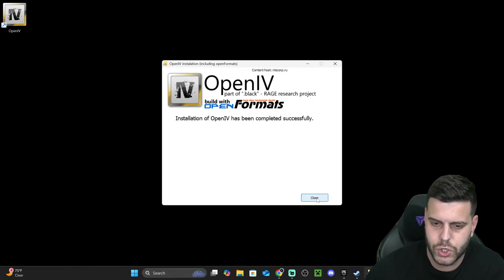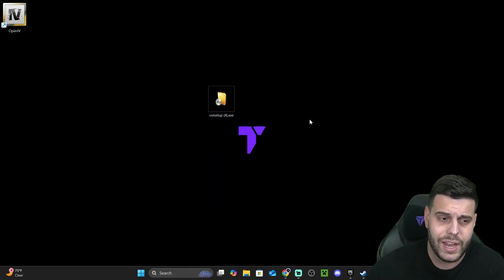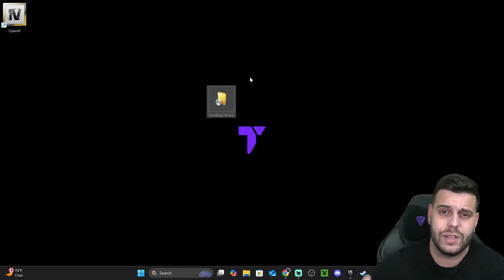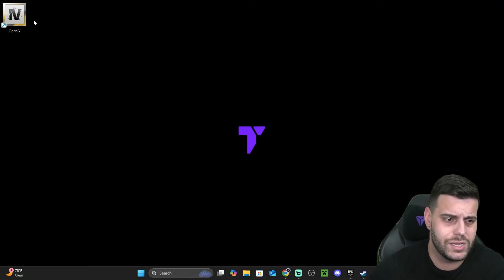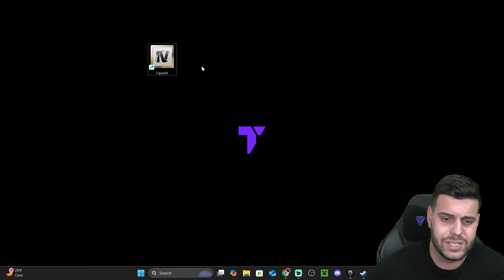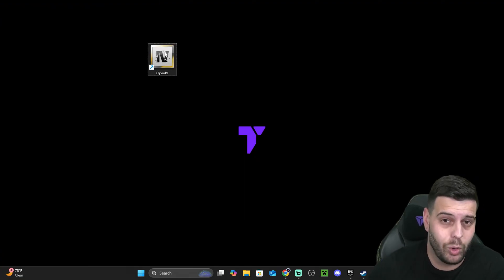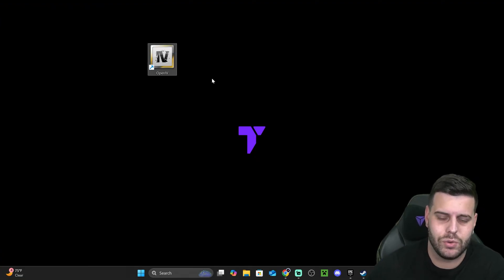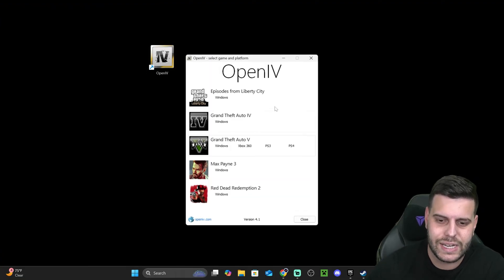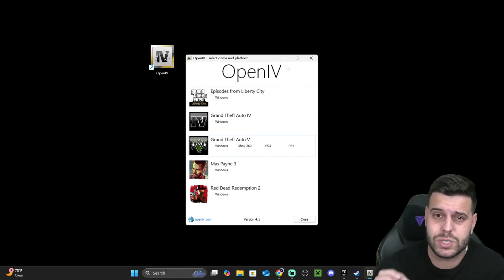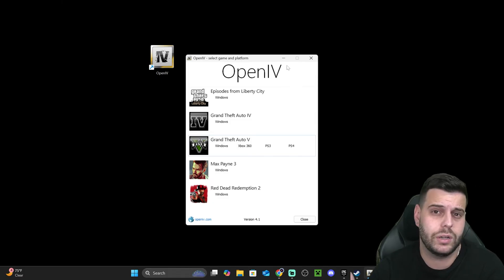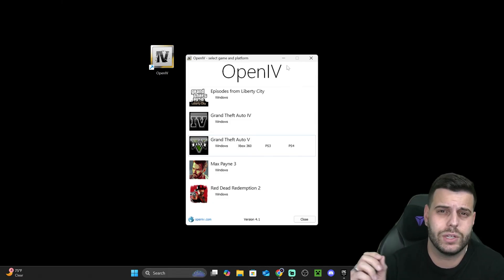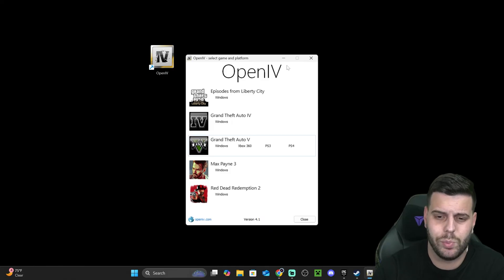Once OpenIV has installed, you can close it and even delete the installer from your desktop because you don't need it anymore — we can already see OpenIV is installed. Now let's open OpenIV by double clicking it. That is going to open a menu where you select the game you're going to be modding or the game you want to link to OpenIV.